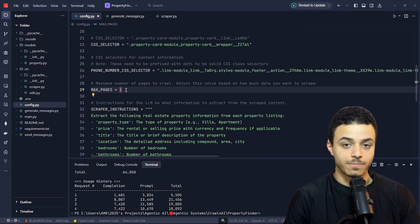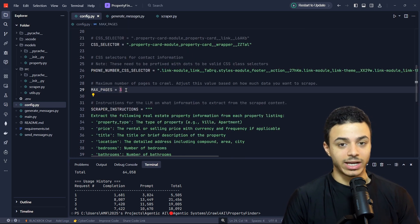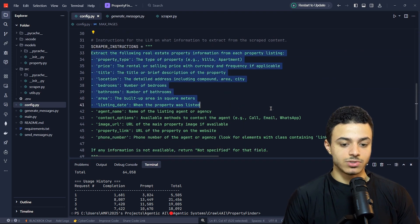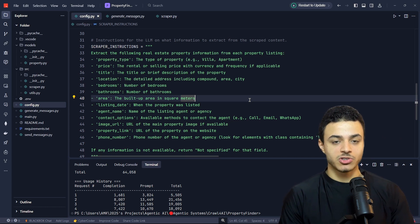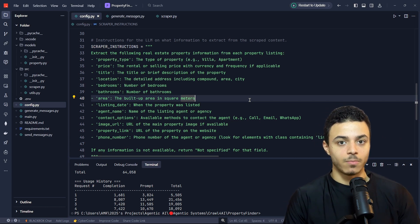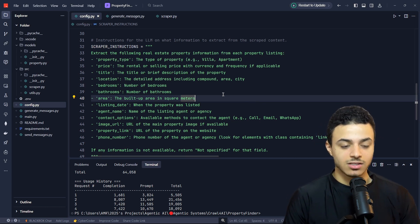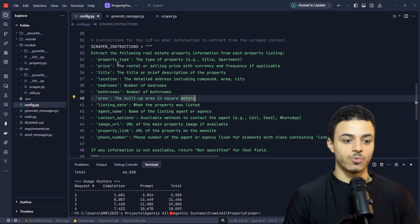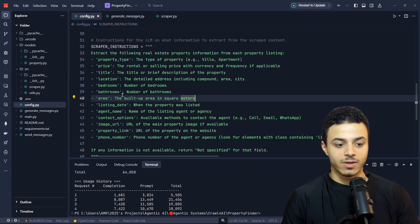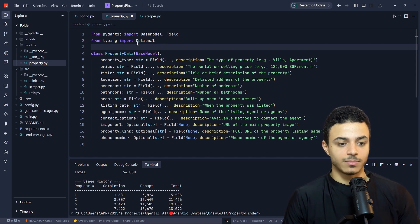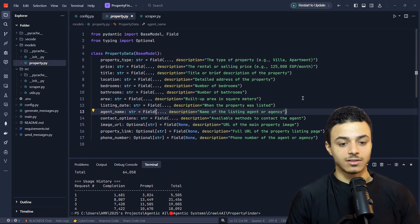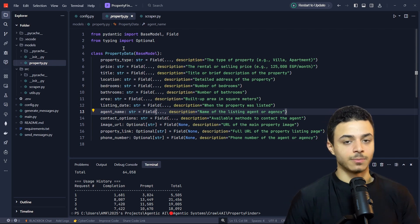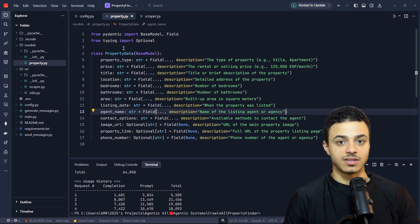I have the general CSS selector which extracts data from the property card, the phone number CSS selector which extracts the phone number, and the maximum number of pages to scrape. There is also the user instruction or prompt to the LLM to specify which part of the markdown to extract — property type, price, title, location, bathroom, bathroom area, and so on. As you know from the previous video, we have classes that define the data fields to be represented later in the CSV file.